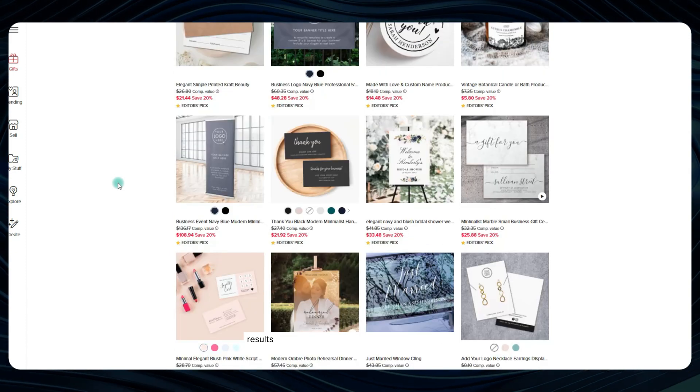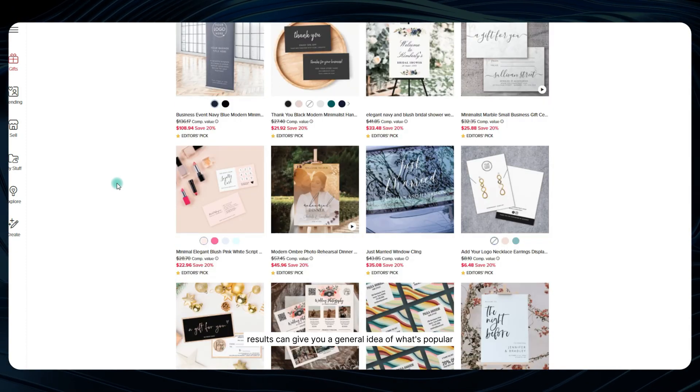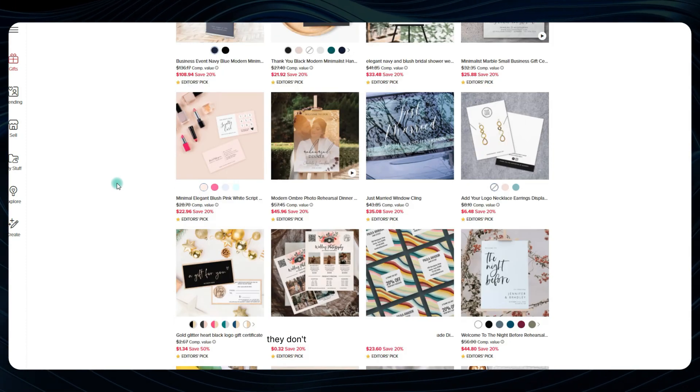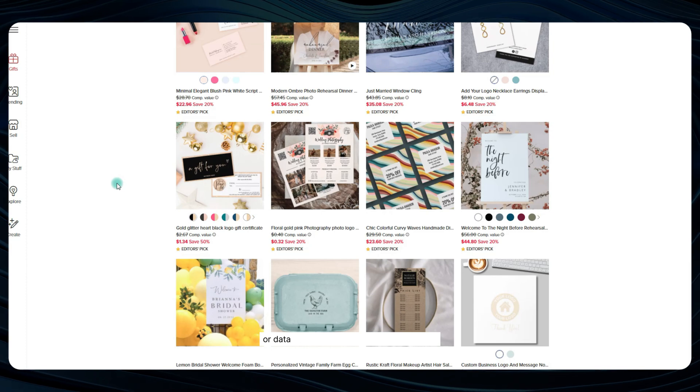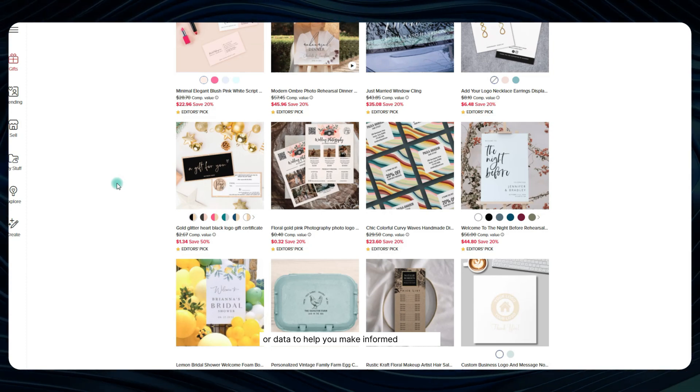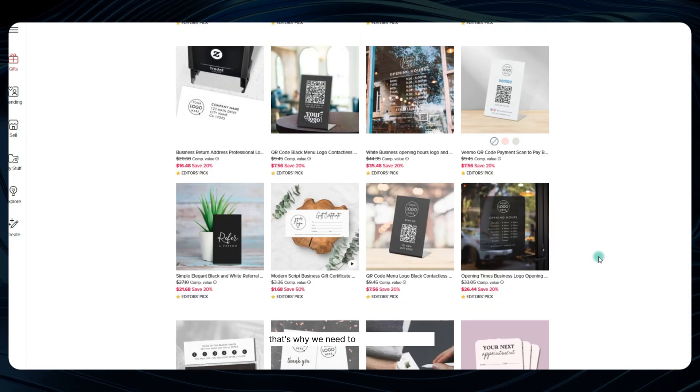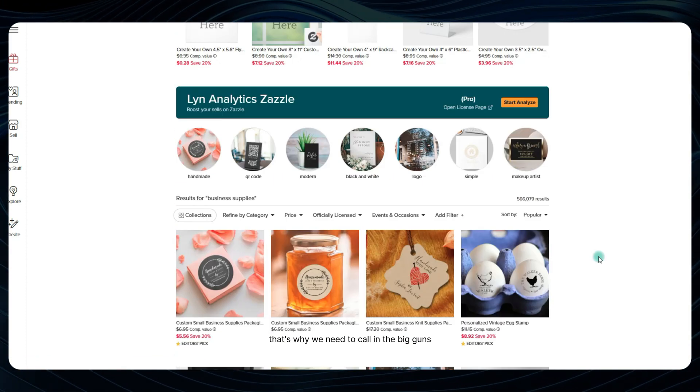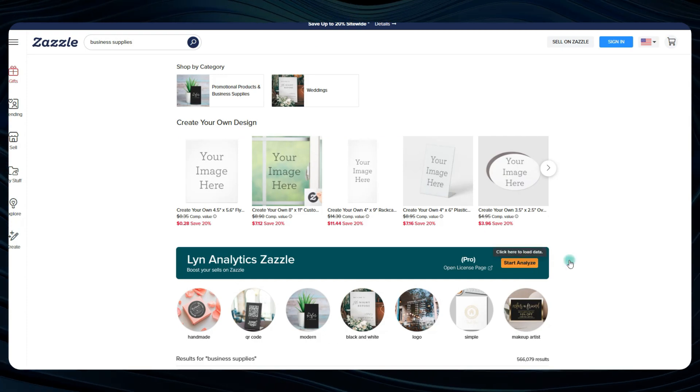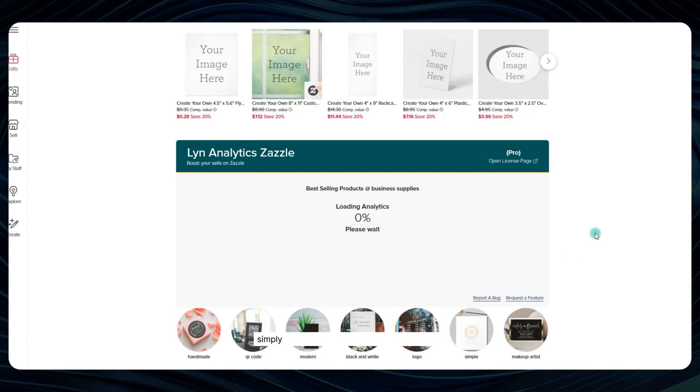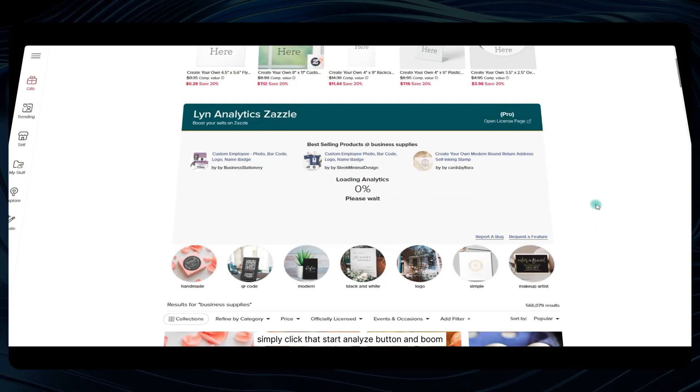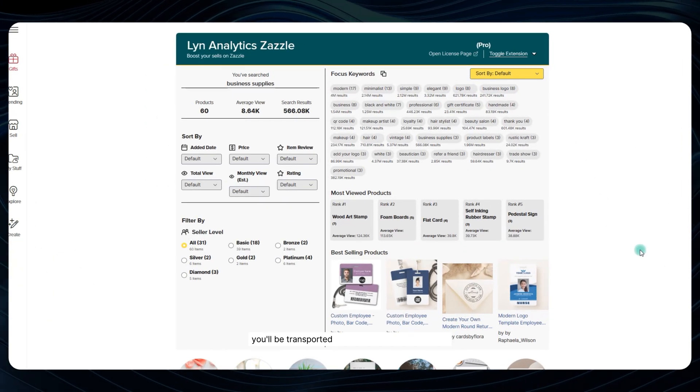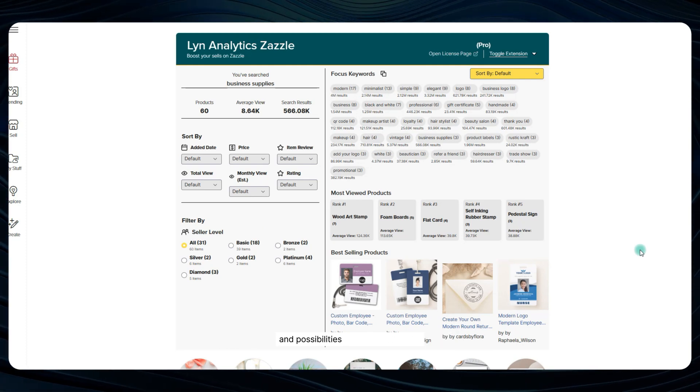You see, while the search results can give you a general idea of what's popular, they don't really provide any deep insights or data to help you make informed decisions. That's why we need to call in the big guns the Lynn Analytics tool itself. Simply click that Start Analyze button and boom, you'll be transported to a whole new world of data and possibilities.